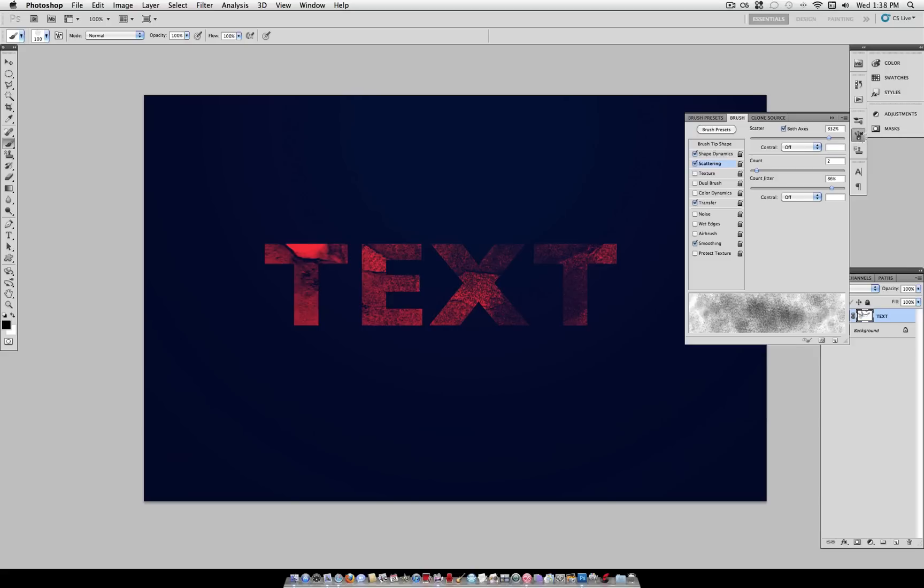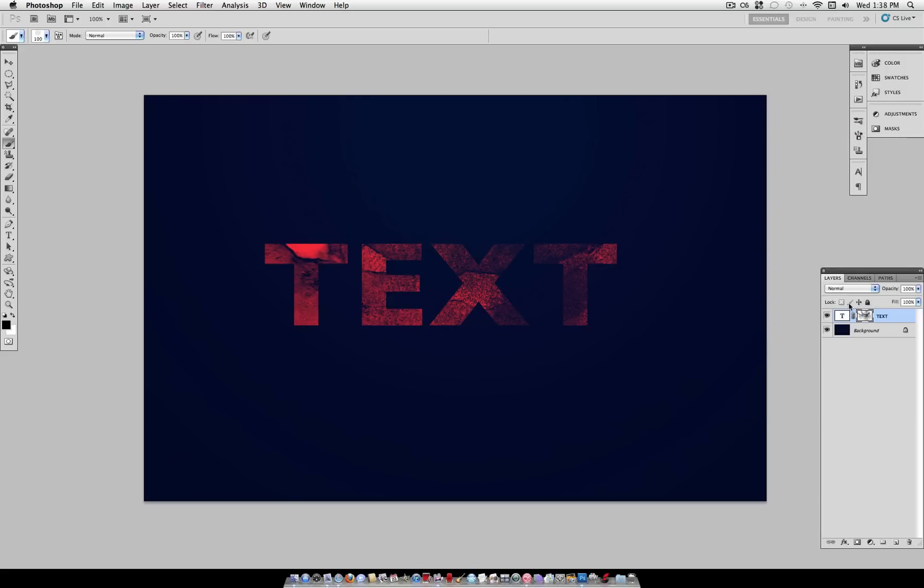This also works on shape layers and any other type of layer you want. So hopefully you can use this to create some cool text effects or shape layers or any other item that you wanted to distress.